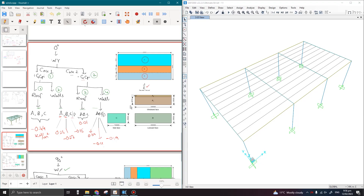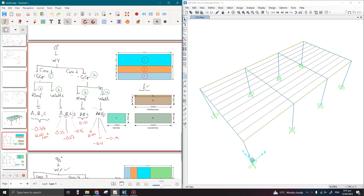Assalamu alaikum guys. Last time we discussed how to read the calculated wind load values from the tables of Tekla Tedds, so today we are going to apply all these values in our SAP model.